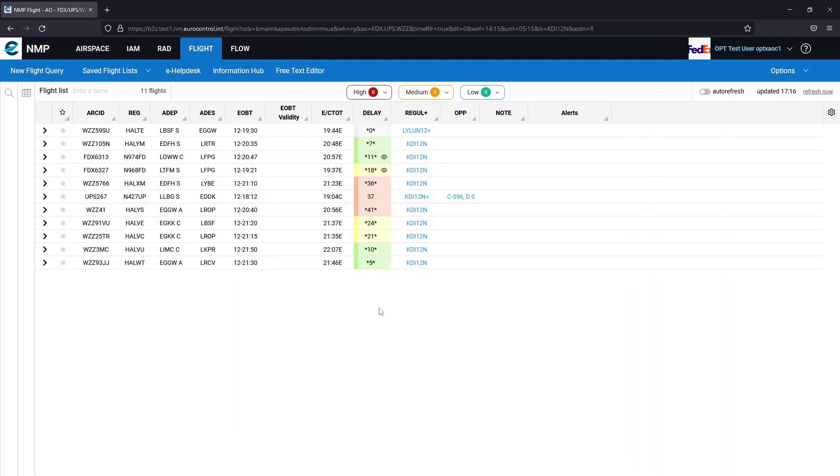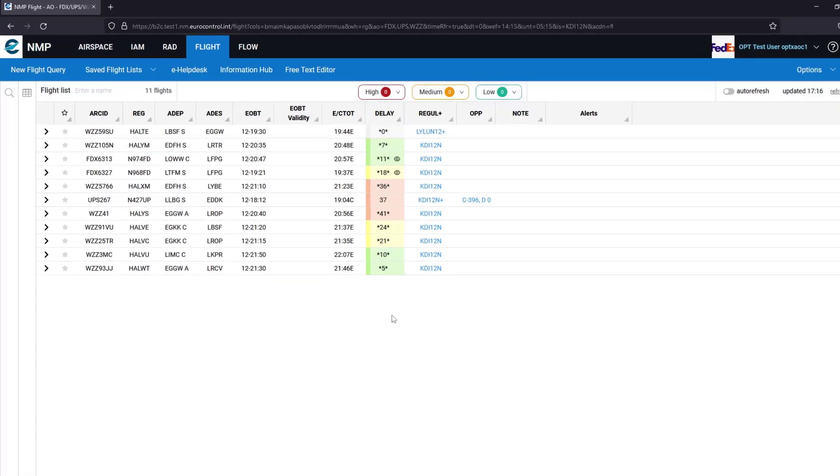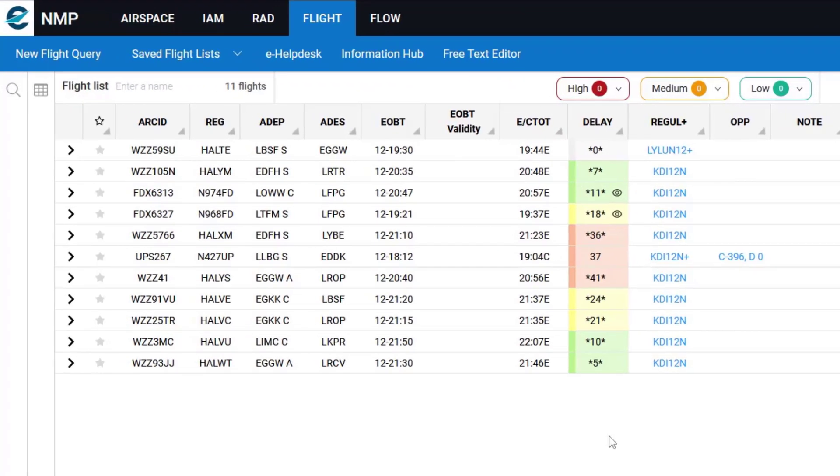So in my flight list I have the delay values colored as per my organization's default and for flights in my organization, I can see the mark as seen icon.